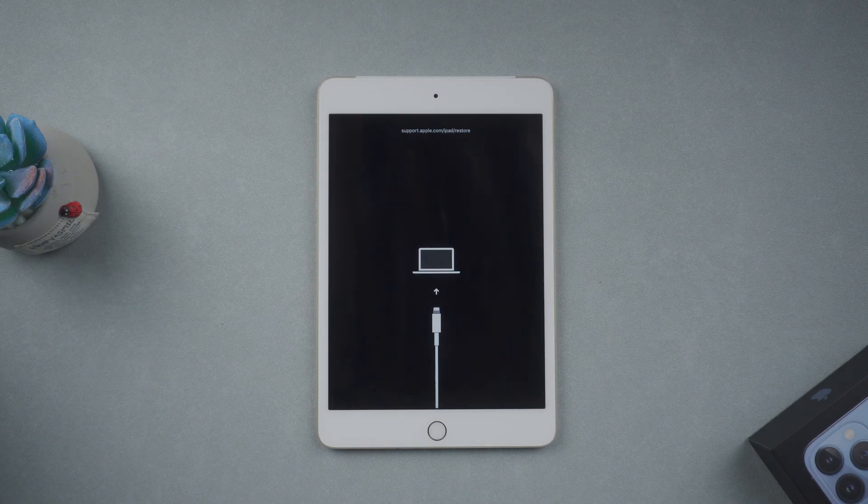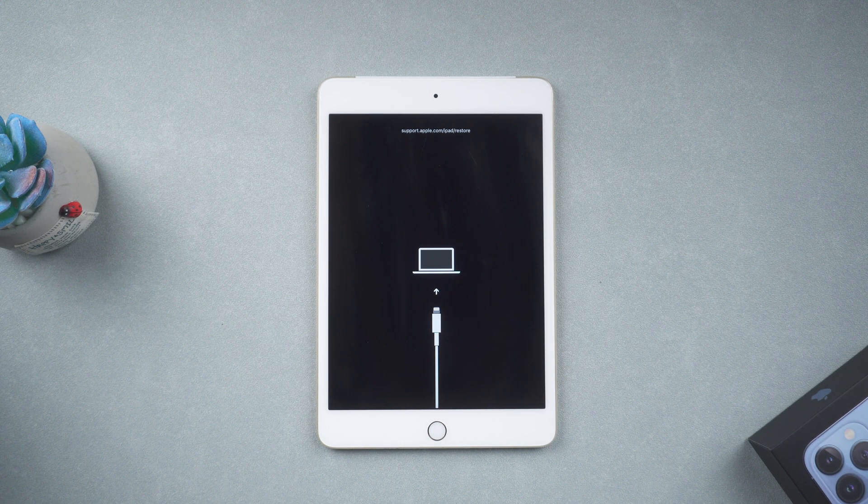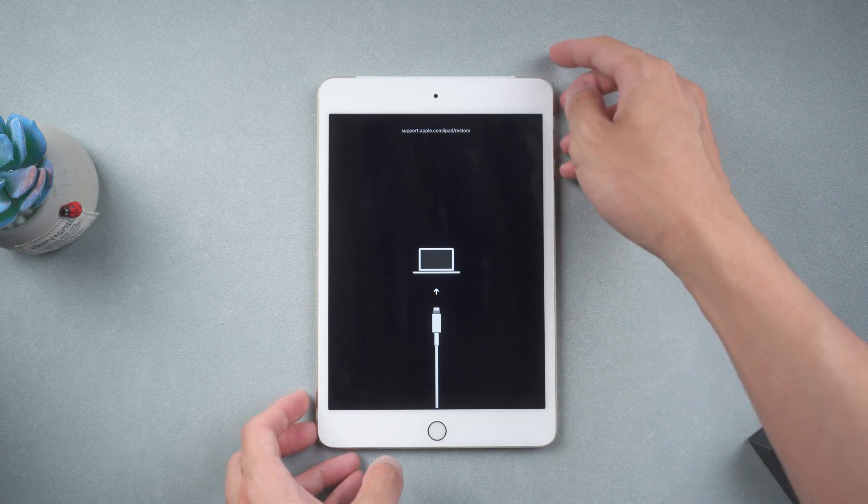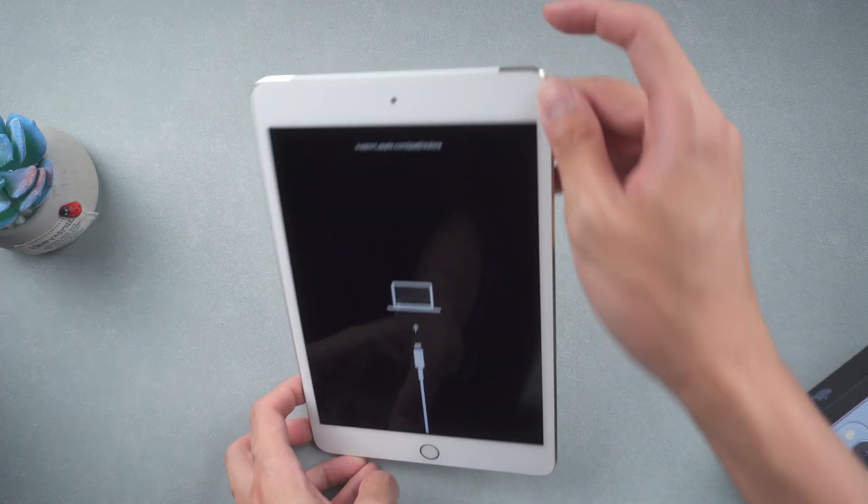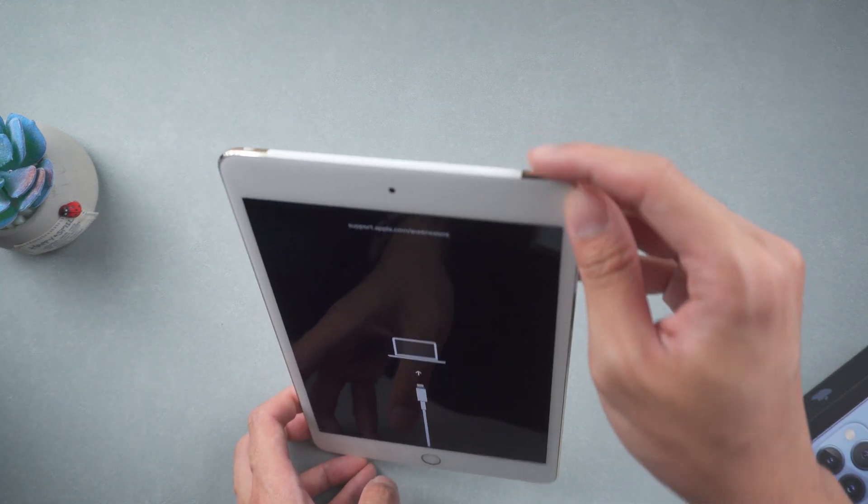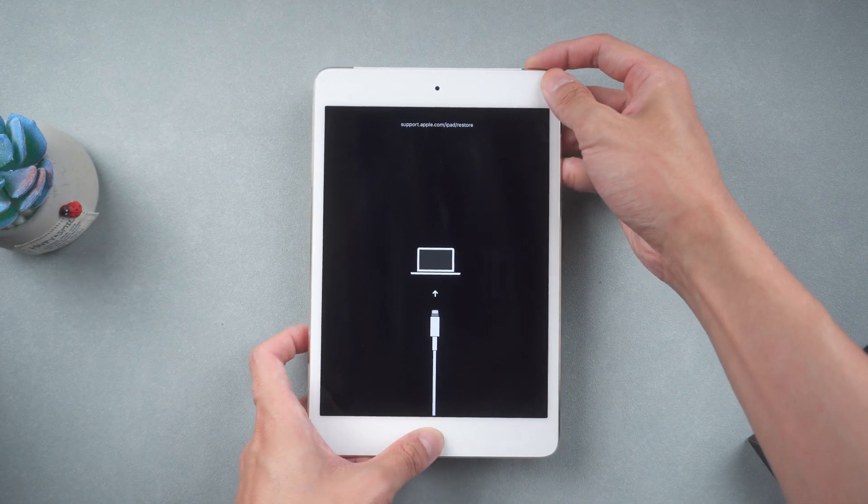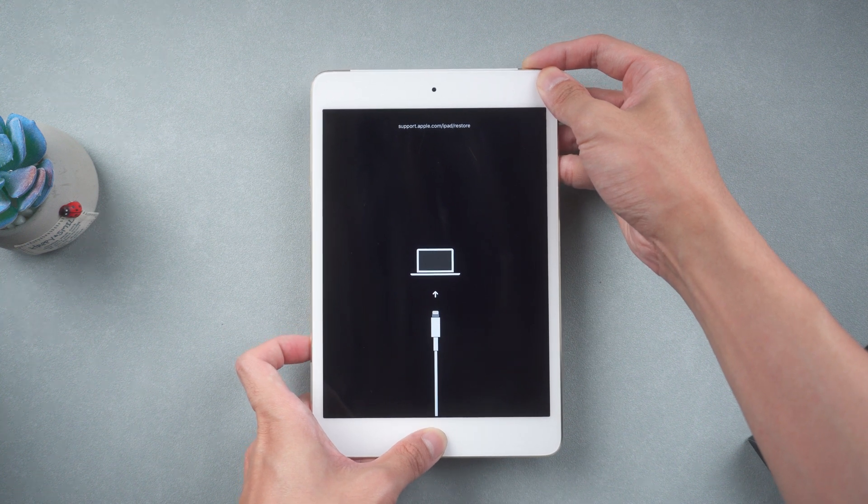Method 1, Force Restart. For an iPad with home button, you need to hold the home button and power button at the same time until the Apple logo appears.